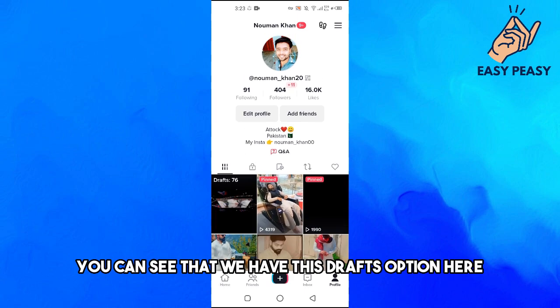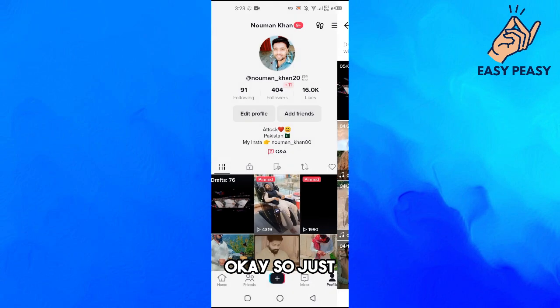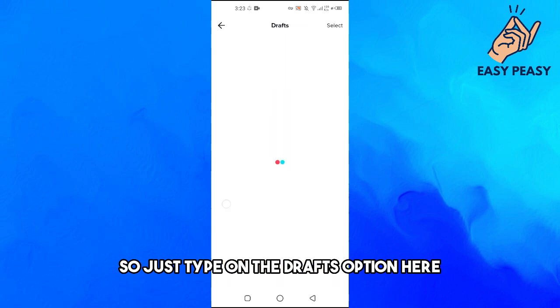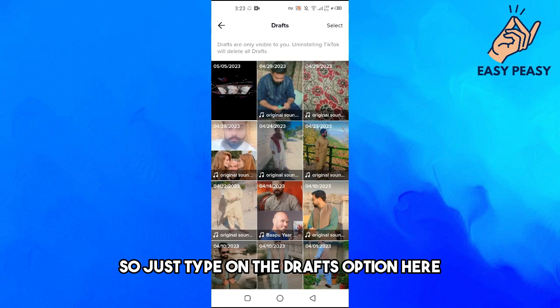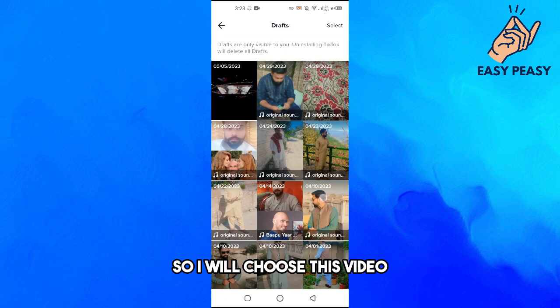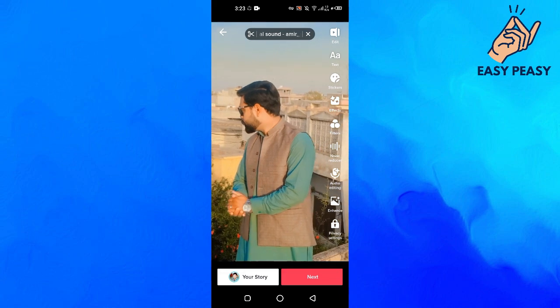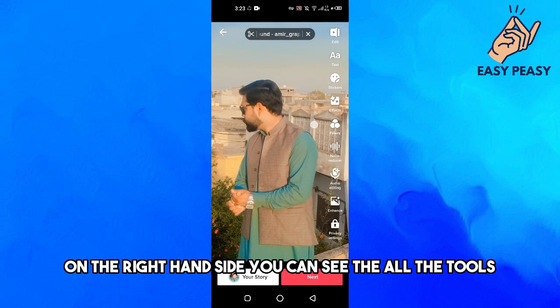Here you can see the drafts option — just tap on it and pick any video. I will choose this video, and once you tap on the video, look at the right hand side.